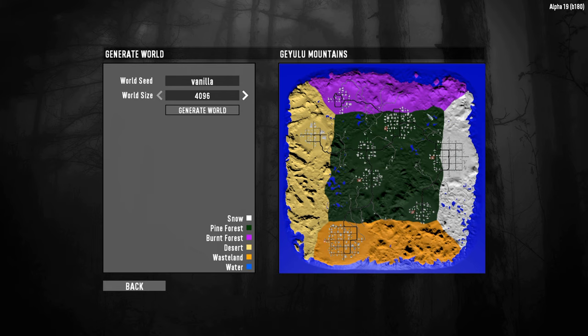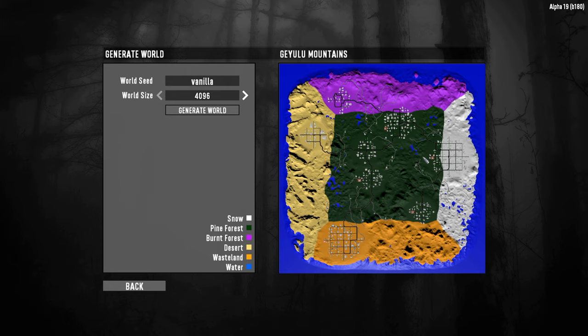I mean you have a forest square, then you have left side, you have desert, north side, wasteland, east side you have snow and south you have, I think that's a burnt forest. This does not look very natural at all. I mean, come on, fun pimps, fun pimps, please. This is not a good way to generate a map.